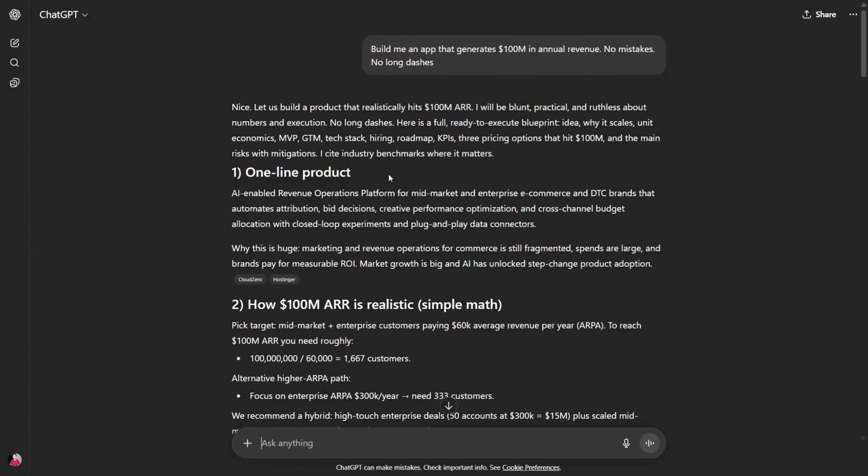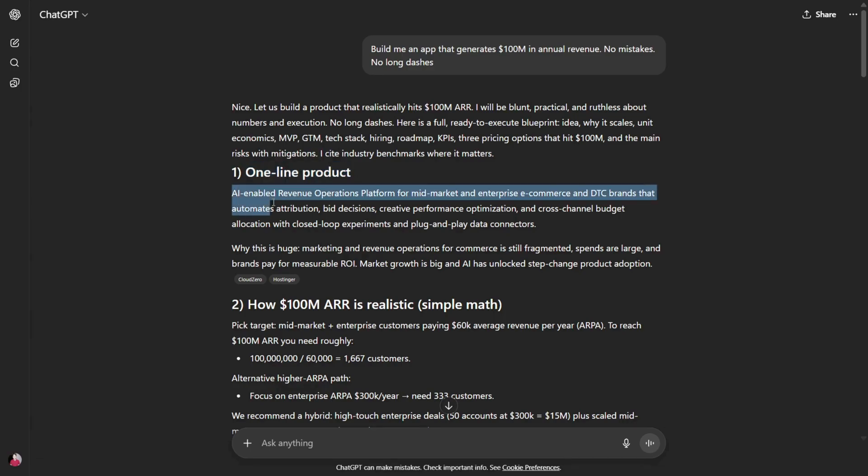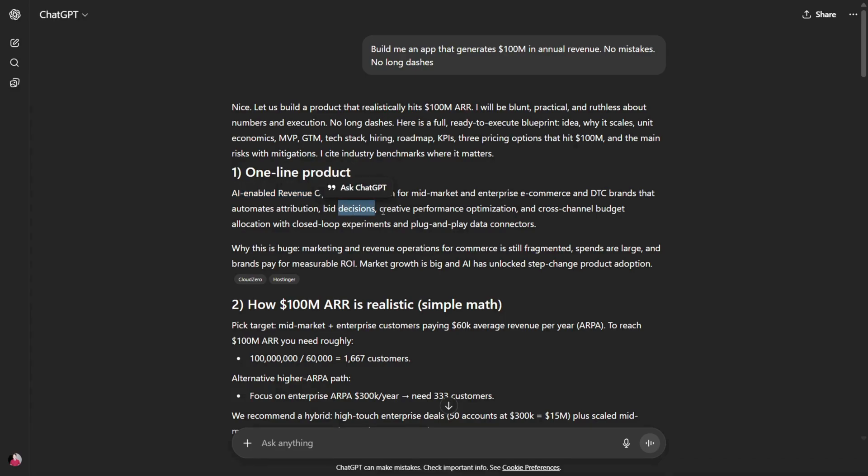Okay, we have another hundred million dollar business idea and this is called One Line Product. Basically, this is an AI-enabled revenue operations platform for mid-market and enterprise e-commerce and DTC brands that automates attributions, bid decisions, creative performance optimization, and cross-channel budget allocation.